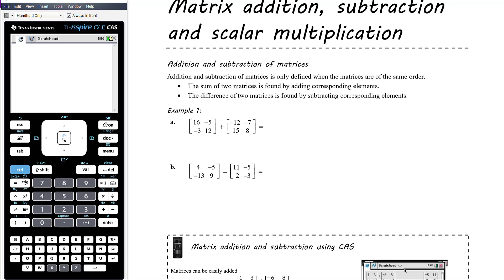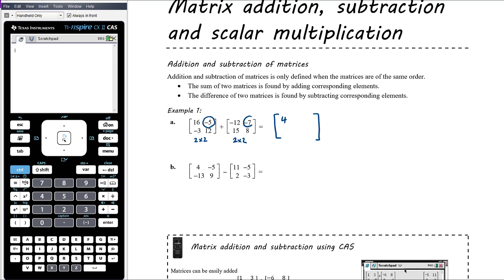We've got two examples here, all two-by-two matrices. Adding two-by-two plus two-by-two is possible and will produce a two-by-two result — the dimensions don't change. We're literally adding the elements: 16 plus negative 12 is 4. The top right: negative 5 plus negative 7 is negative 12. Bottom left: negative 3 plus 15 is positive 12. Bottom right: 12 plus 8 is 20. Simple as that.